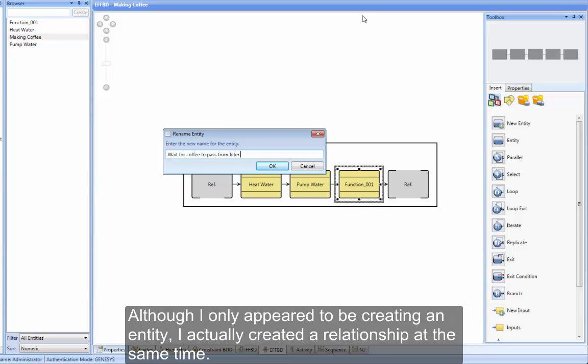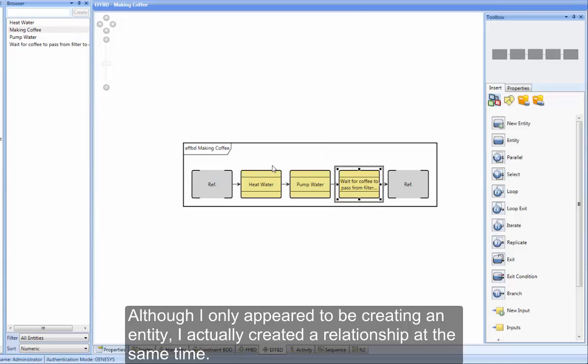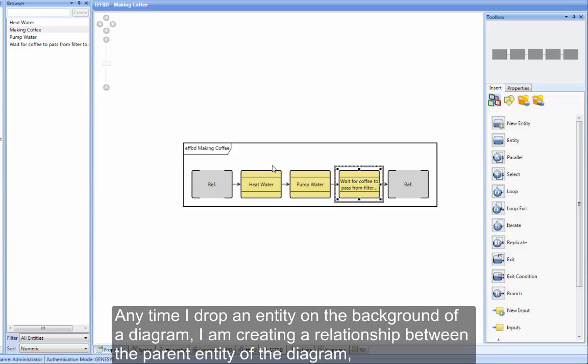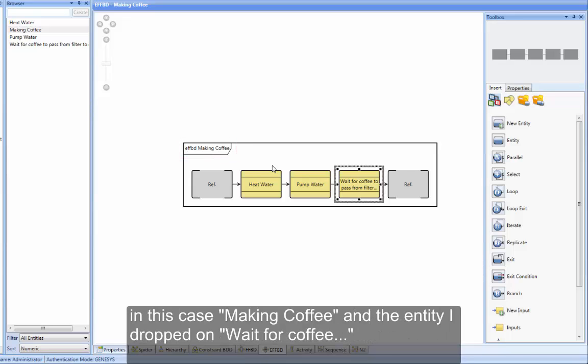Although I only appeared to be creating an entity, I actually created a relationship at the same time. Anytime I drop an entity on the background of a diagram, I am creating a relationship between the parent entity of the diagram, in this case MakingCoffee, and the entity I dropped on WaitForCoffee.